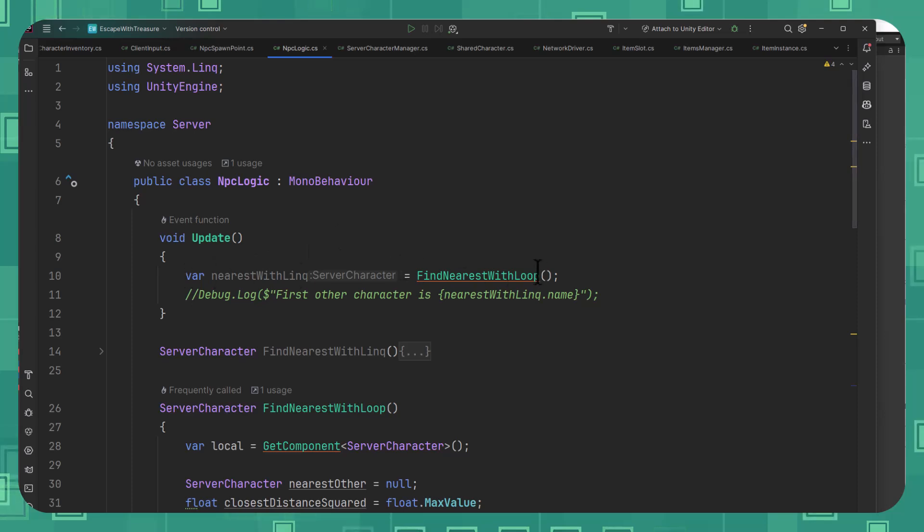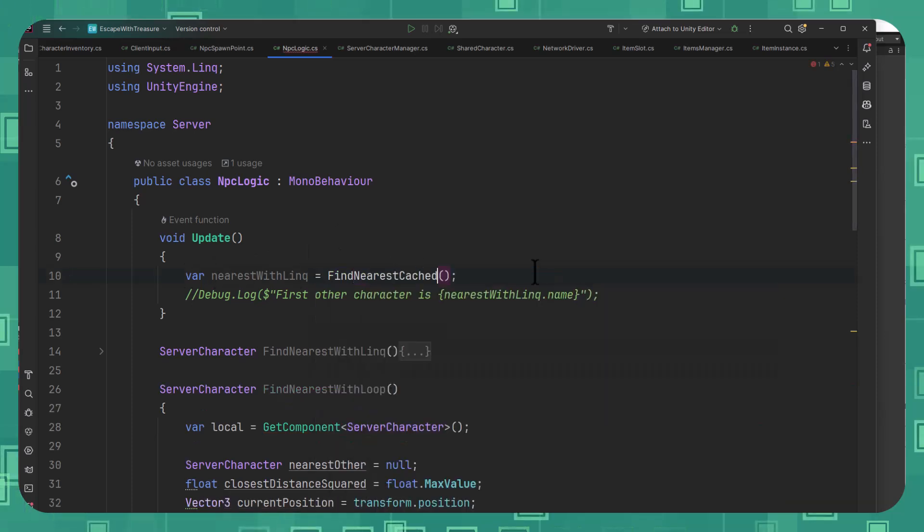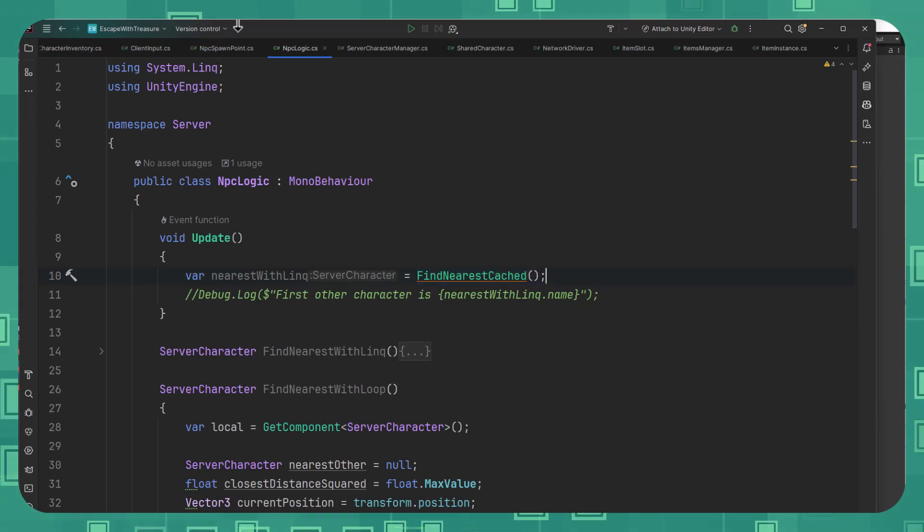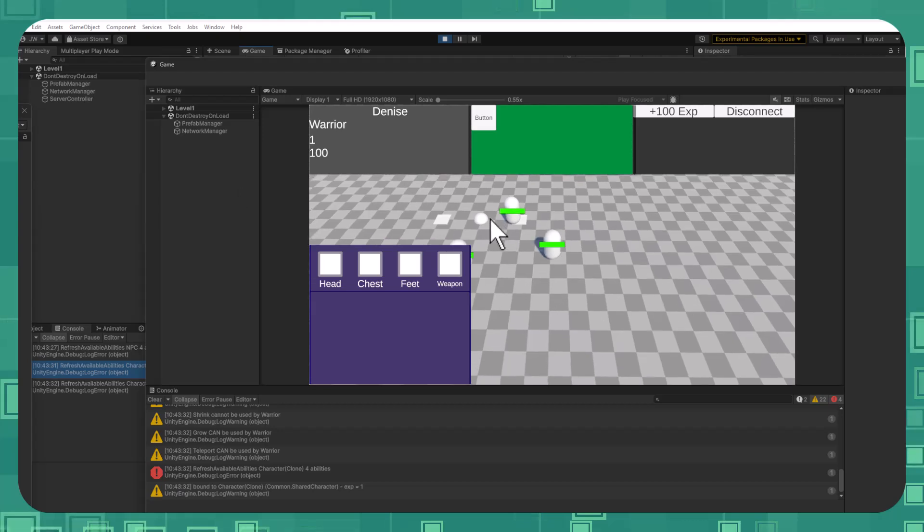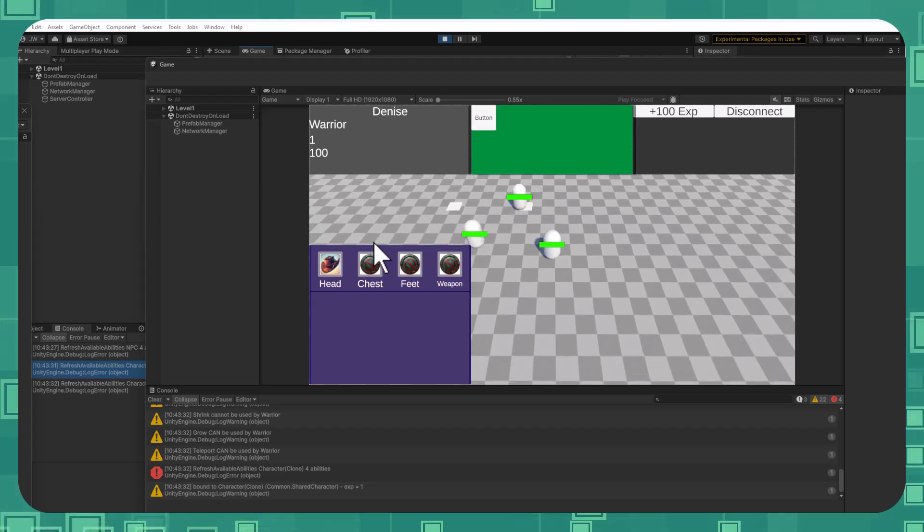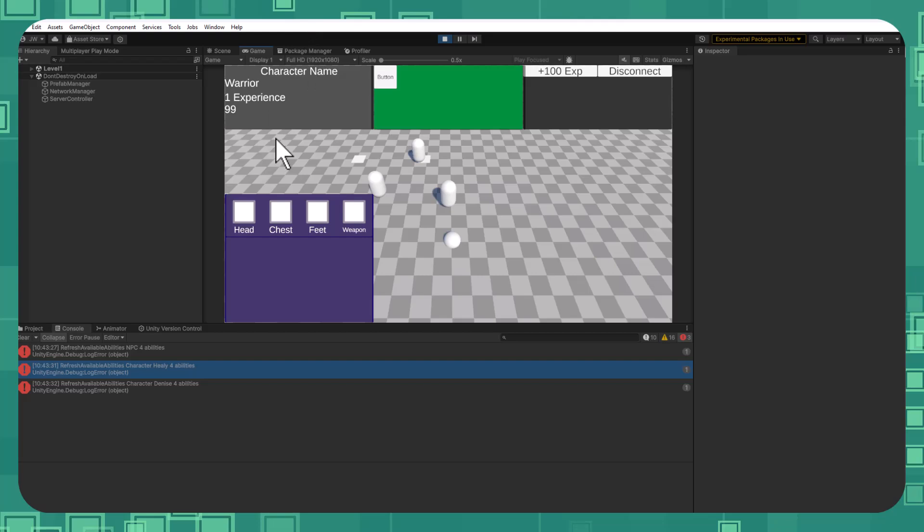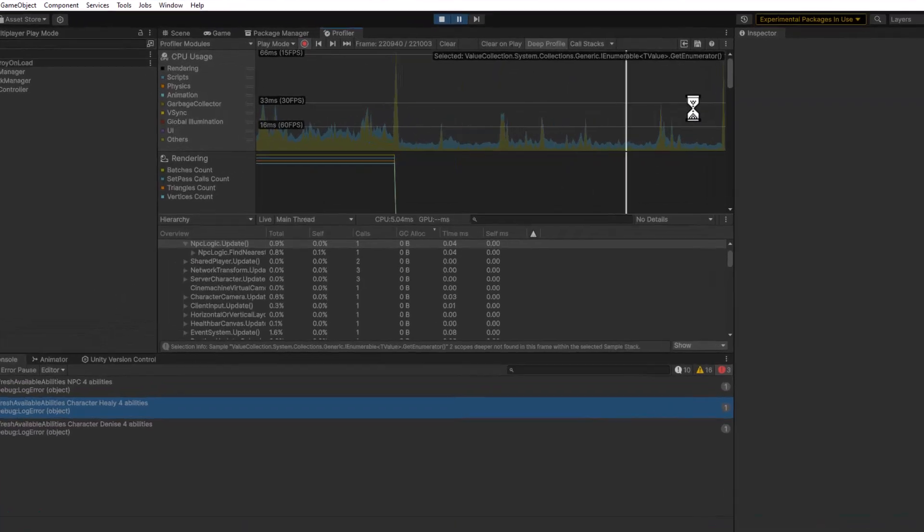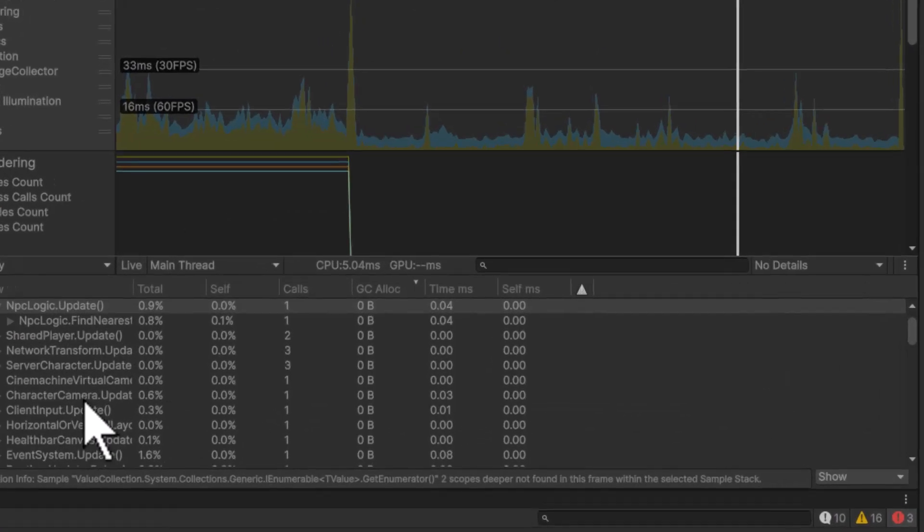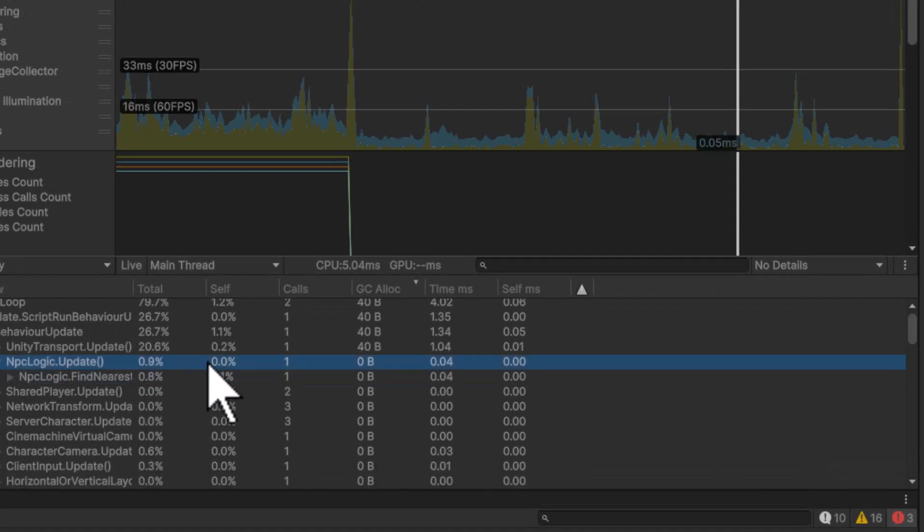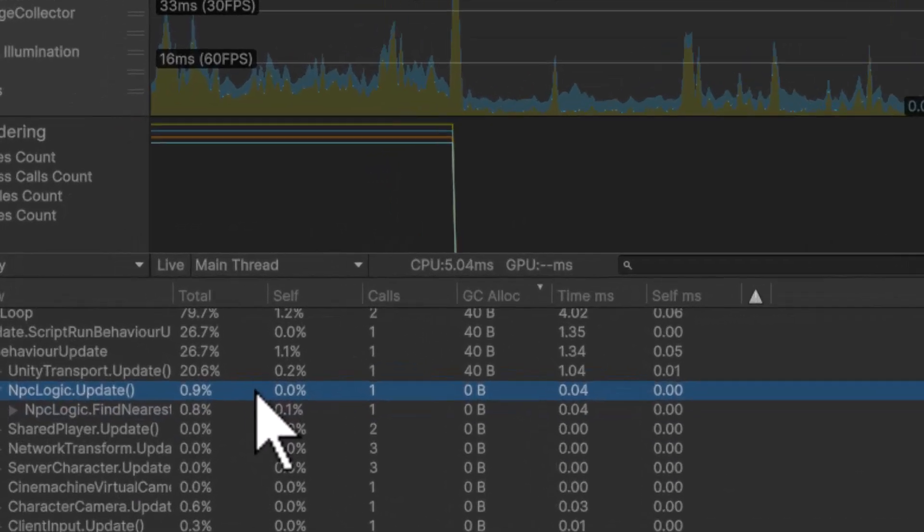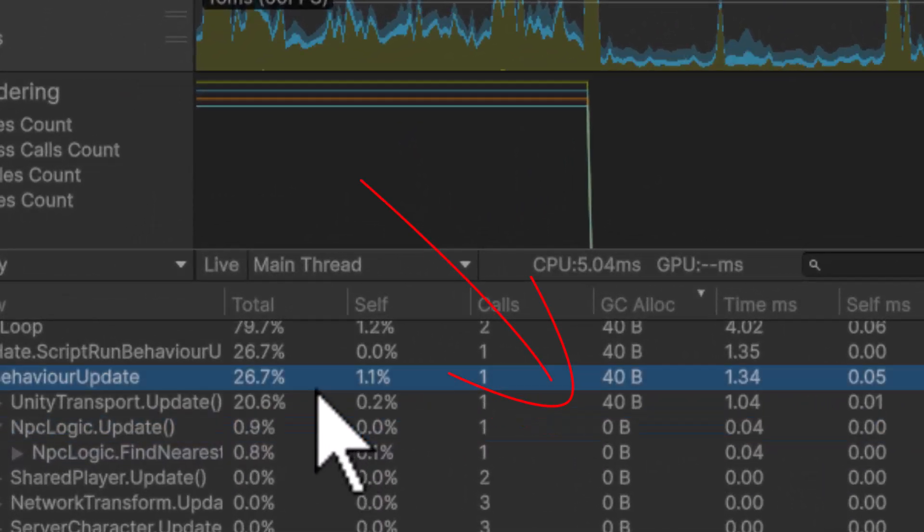So FindNearestCached. And we'll go press play one more time. We'll get back in. Let's just go grab that helmet and drop it back on the ground and hop back to our profiler. There we go. Go grab a random frame. And now we can see that we're allocating zero.